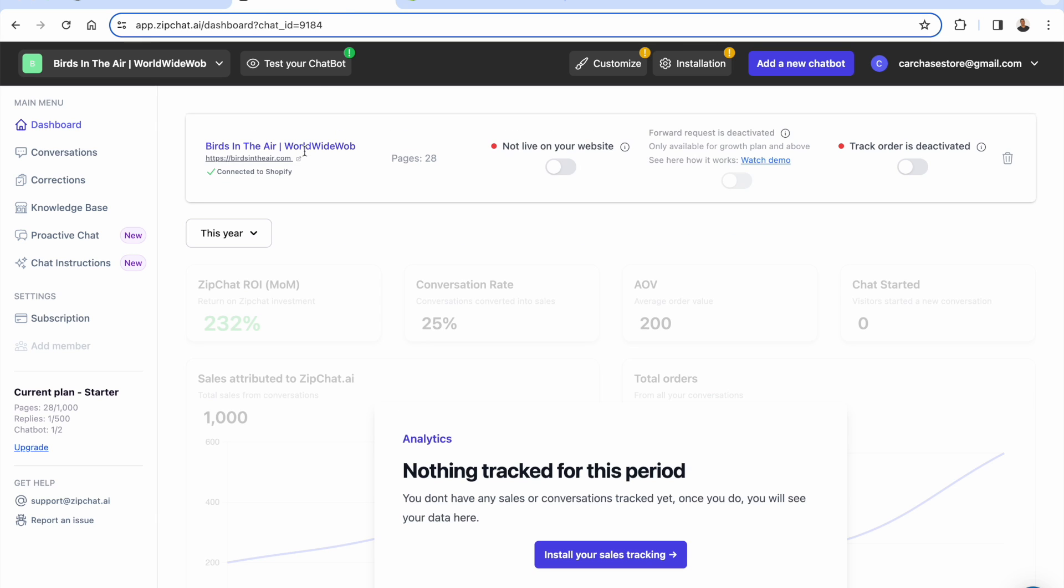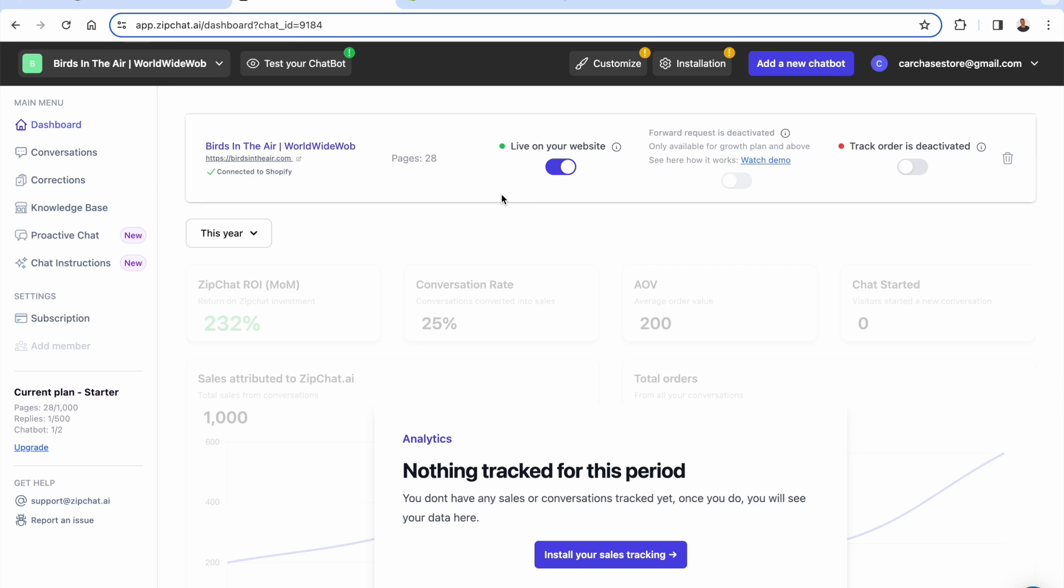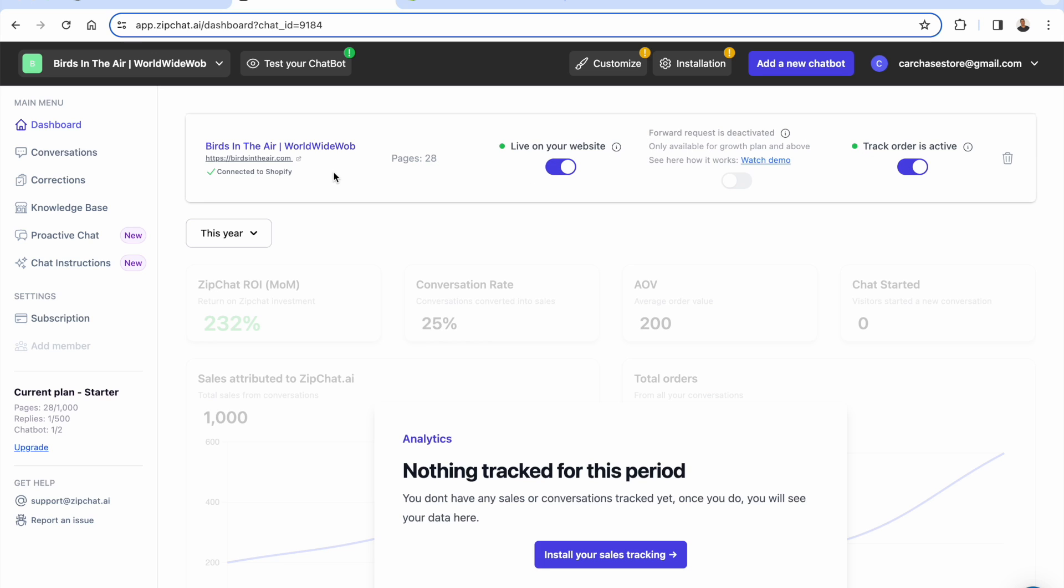We can move on into the next step. Back on the dashboard here. Now we have our specific chatbot created. What we want to do is make it live on our website. All you need to do is literally just toggling that over here. We're also going to toggle on tracking order. Since we've installed that code, you see that it's now active. So we have our chatbot kind of set up. It's literally ready to go immediately.